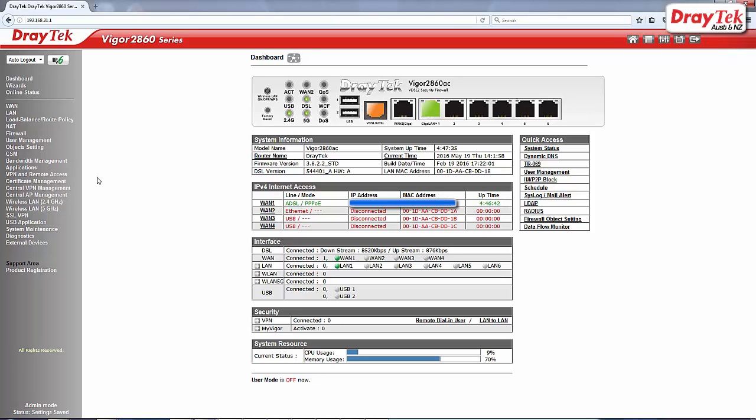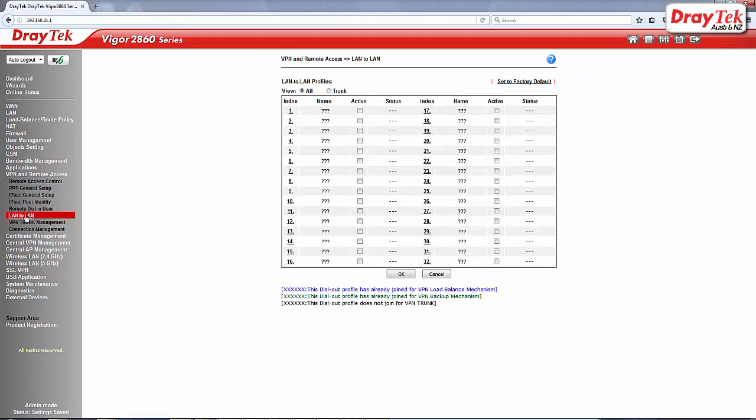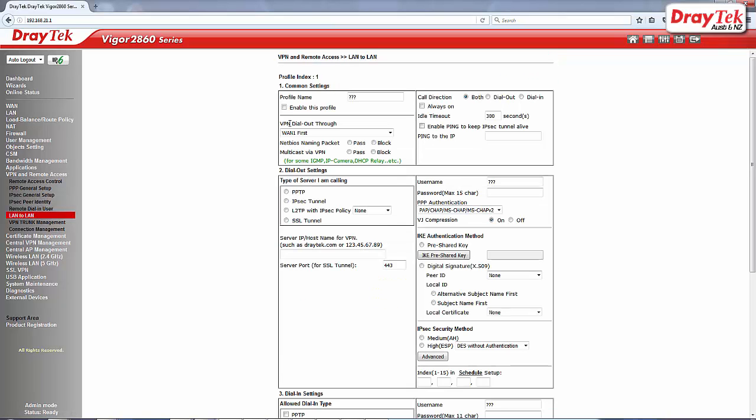Now go to VPN and Remote Access and then LAN to LAN configuration menu. Select the first available index to start the configuration.